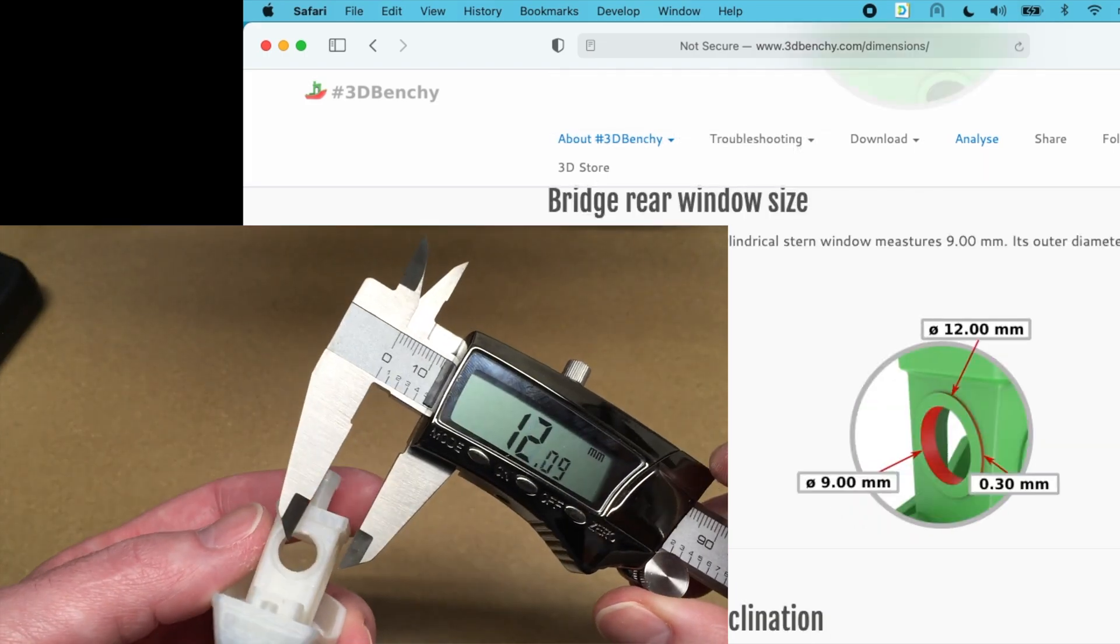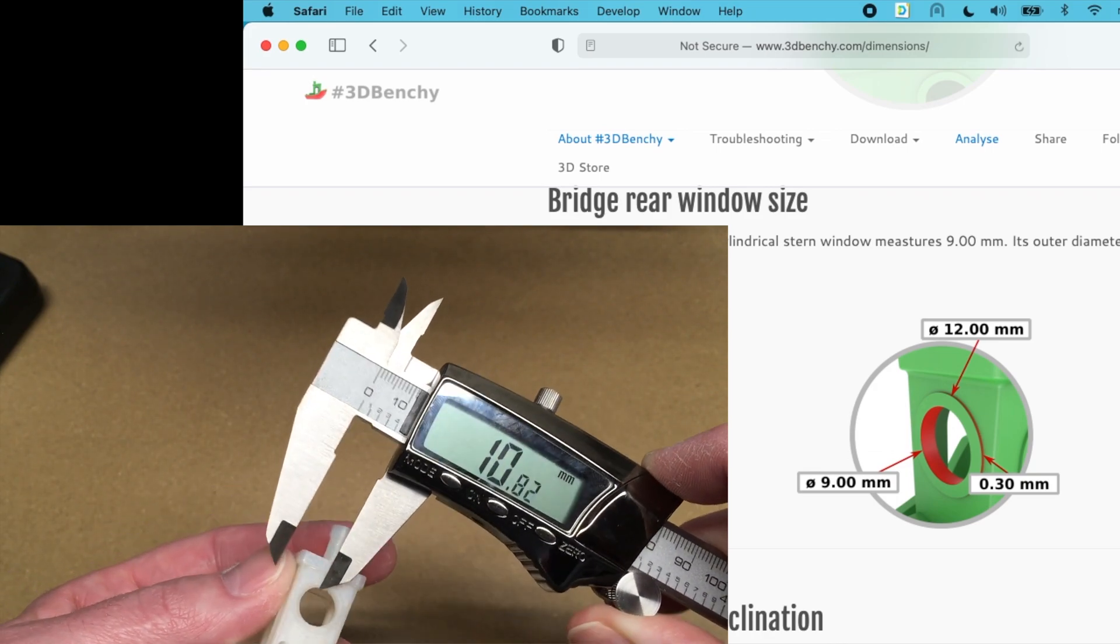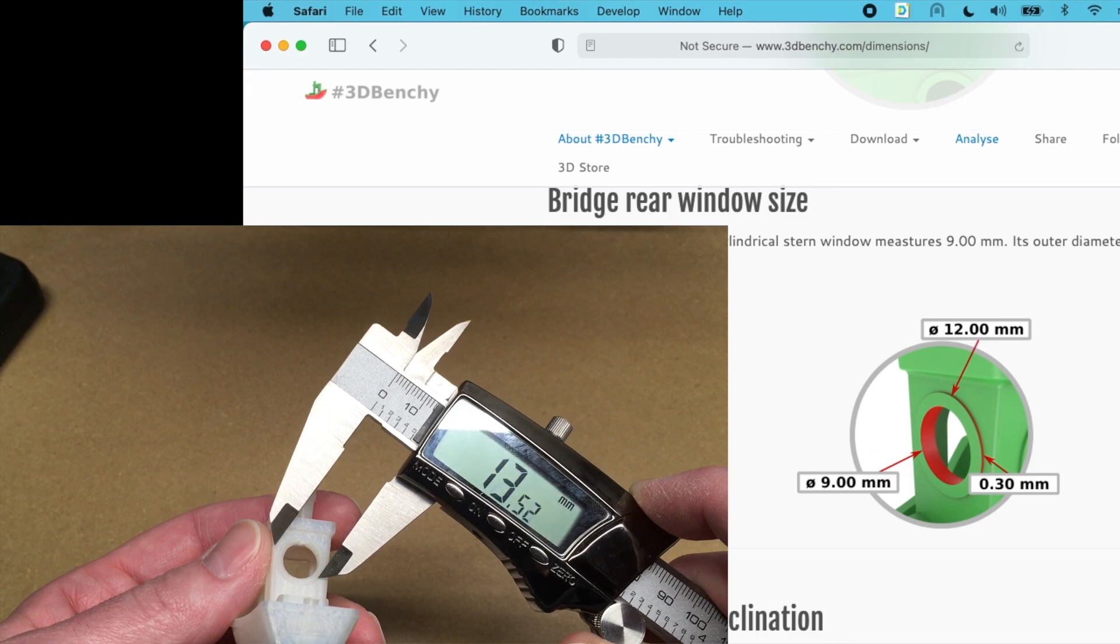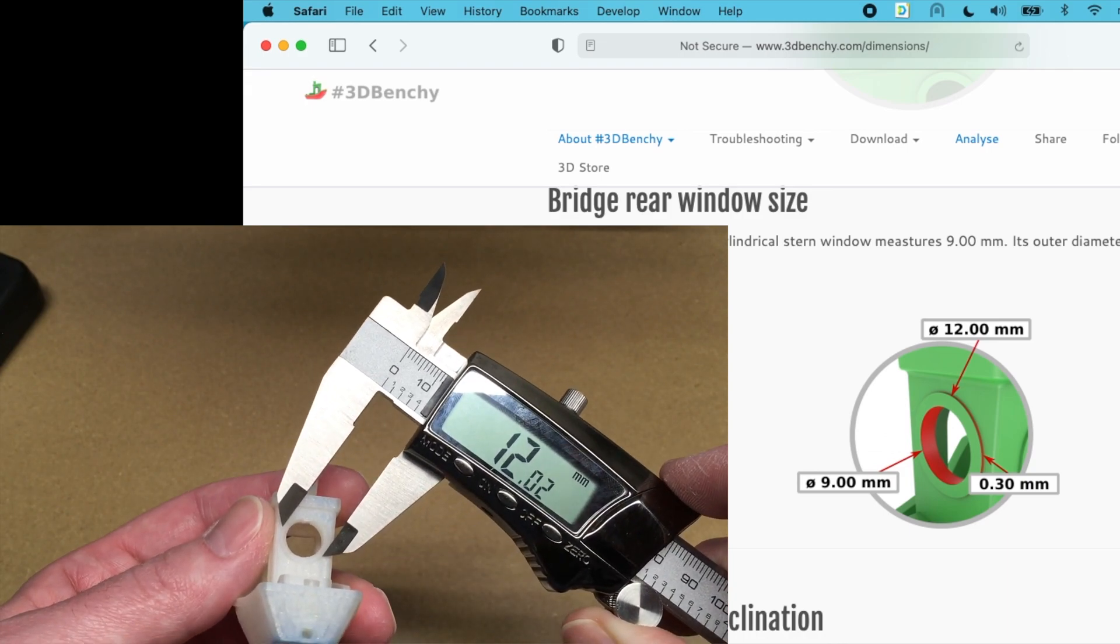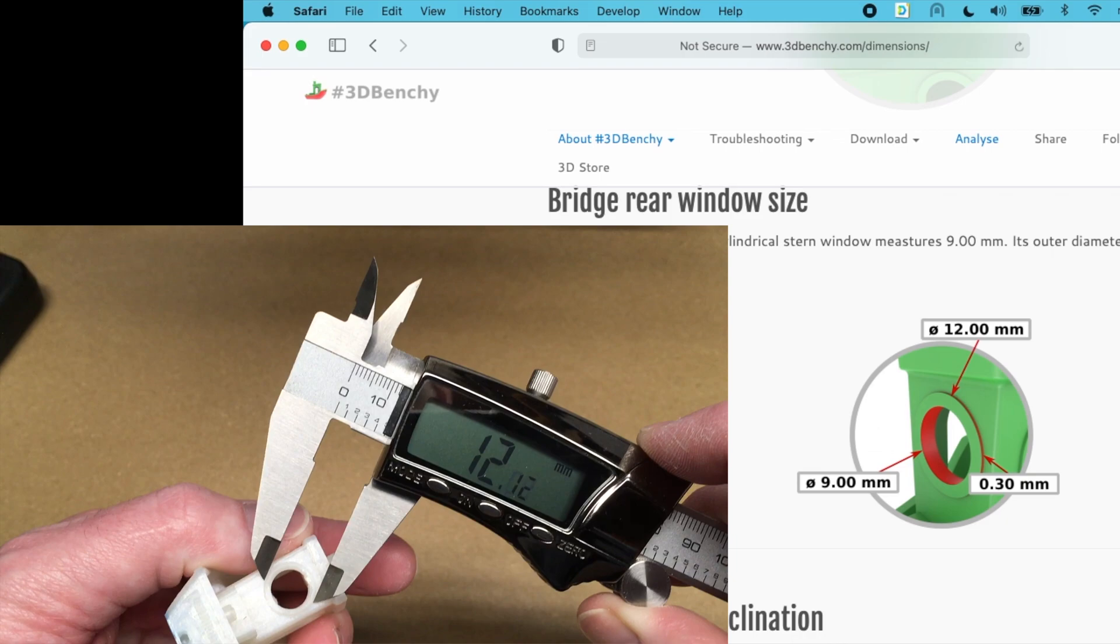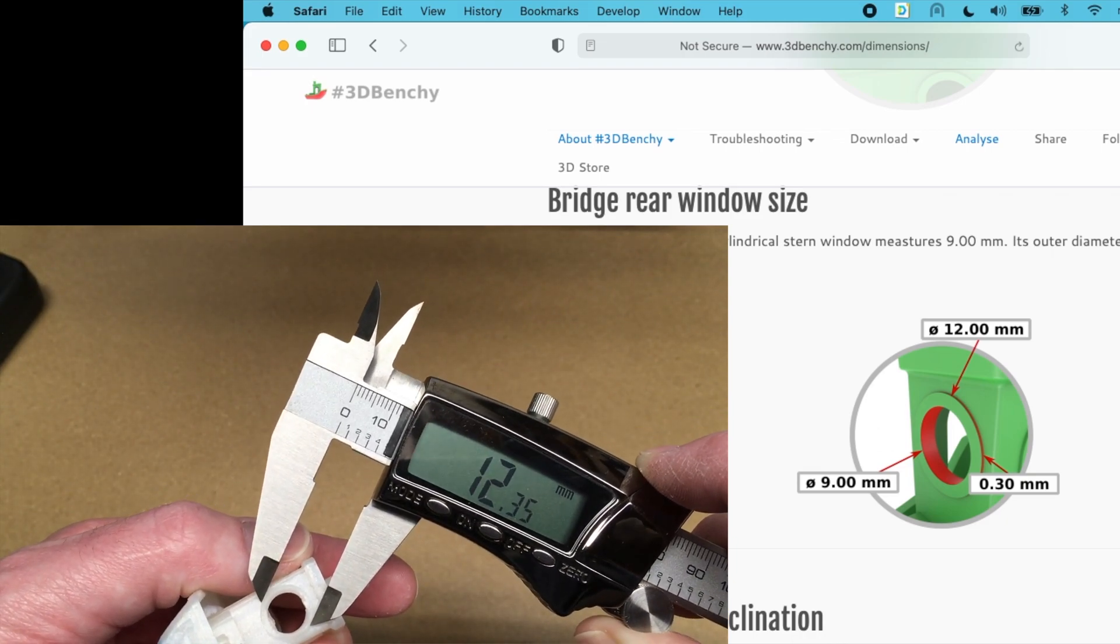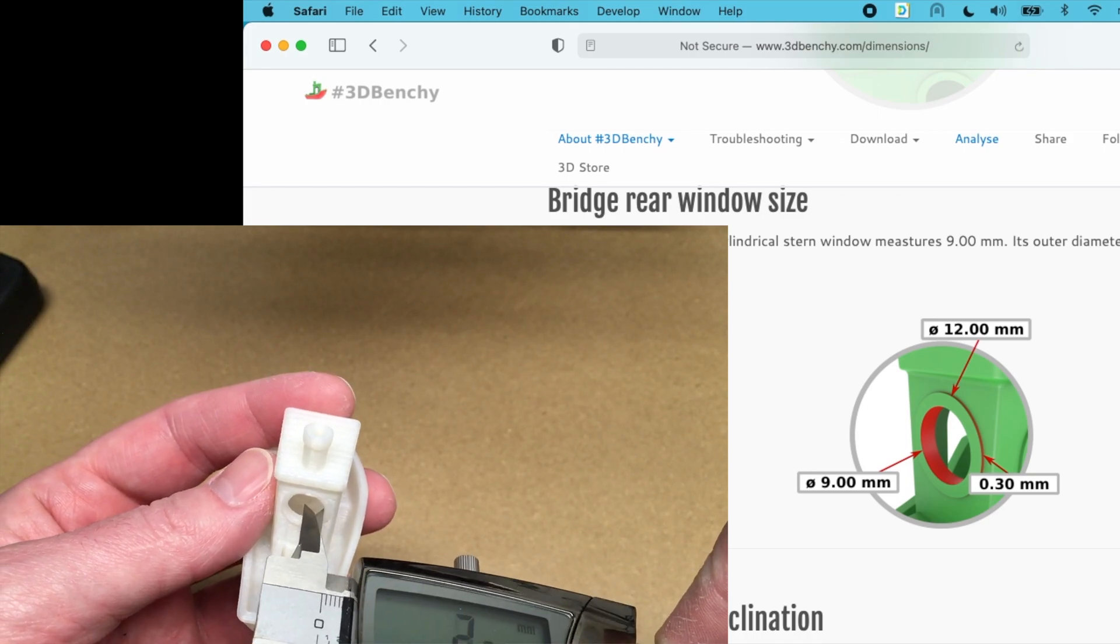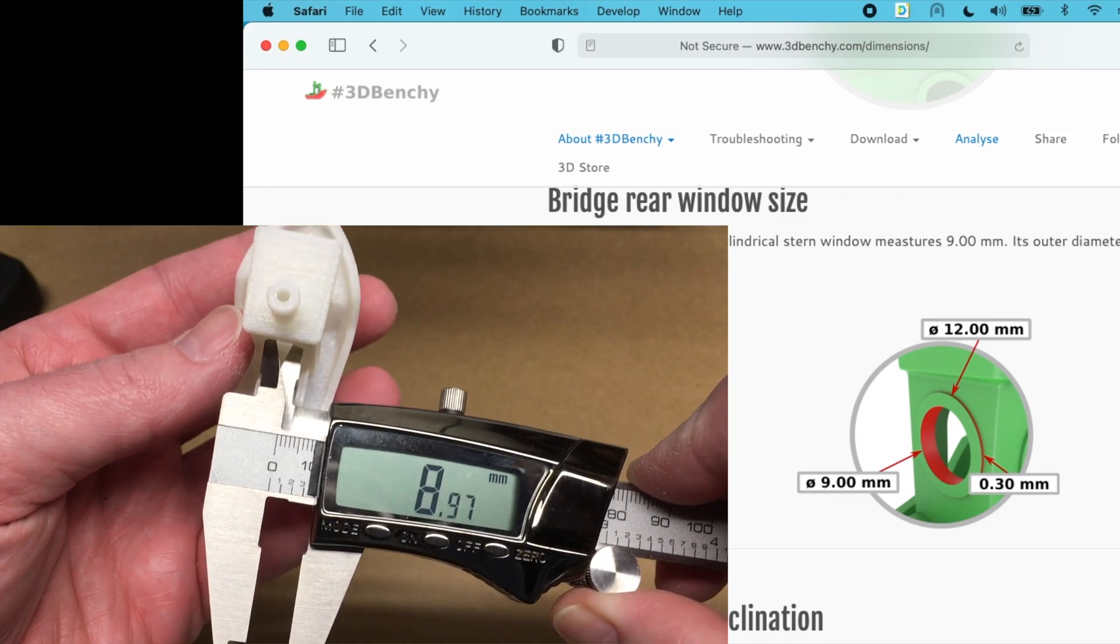So the rear window. Let's be about 12. That's 12.02. 12.35. 8.97.